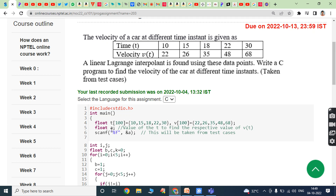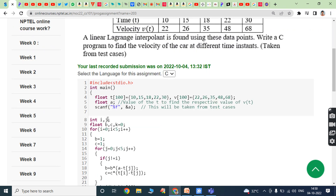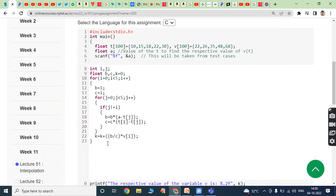Another variable A can be declared as a floating point variable. That variable A is defined as the number of test cases, and that value can be read from the keyboard using scanf. Variables I and J are declared as integer variables. B and C are declared as floating point variables, and K is declared as a floating point variable initialized with 0. This is the Lagrange interpolant logic.